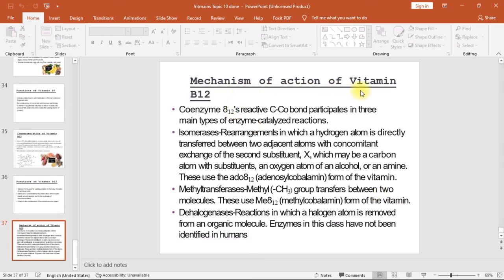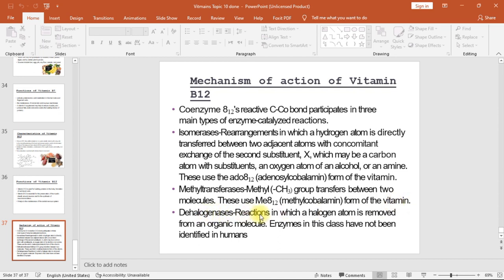Mechanism of action of vitamin B12: coenzyme B12's reactive carbon-cobalt bond participates in three main types of enzyme-catalyzed reactions. First, isomerases — rearrangements in which a hydrogen atom is directly transferred between two adjacent atoms with concomitant exchange of a second substituent X (which may be a carbon atom, an oxygen atom of an alcohol, or an amine); these use the adenosylcobalamin (Ado-B12) form. Second, methyltransferases — methyl (CH₃) group transfers between two molecules, using methylcobalamin (Me-B12). Third, dehalogenases — reactions in which a halogen atom is removed from an organic molecule; enzymes in this class have not been identified in humans.